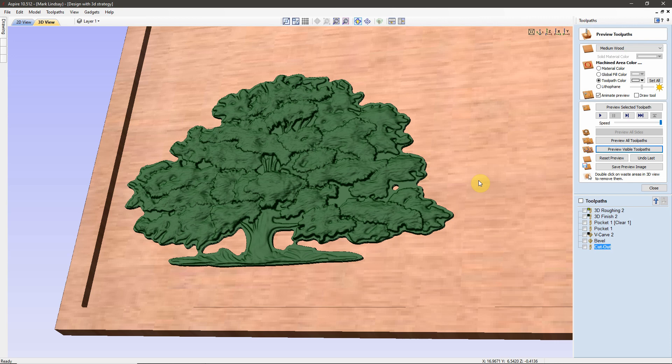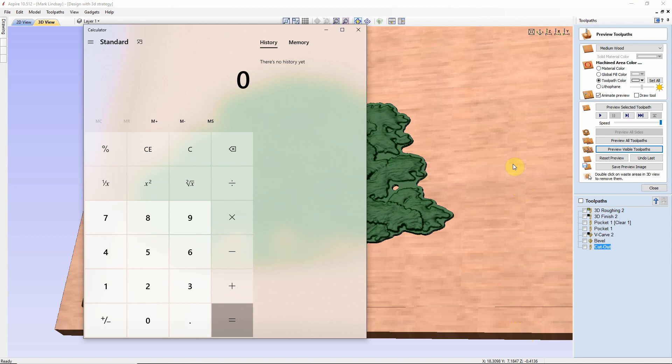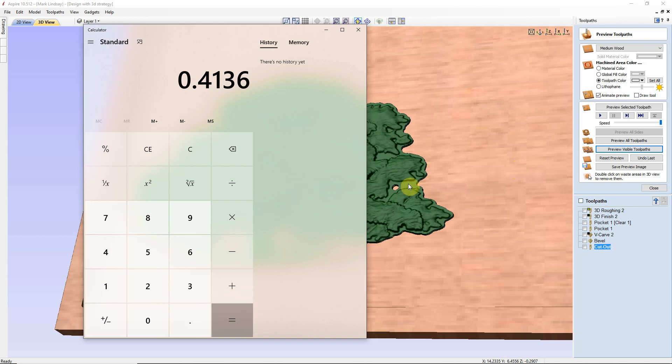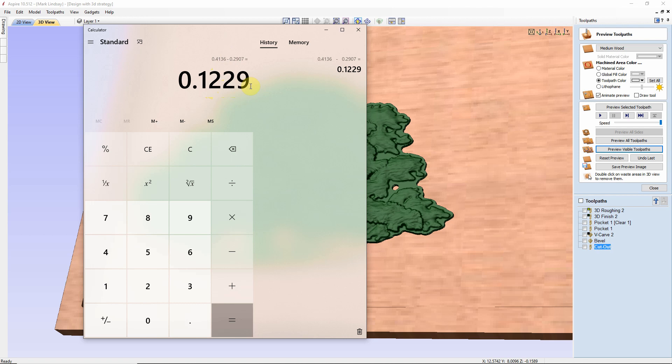So, let me pull up my calculator here that's built into Windows, and I'll take the depth of this pocket, which is 0.4136, then I'm going to subtract the Modeling Plane Height from that. So, in this case, it would be minus 0.2907, and I get 0.1229. Now, the Vectric software likes to round up. So, let's go ahead and let's round this up to 0.123.